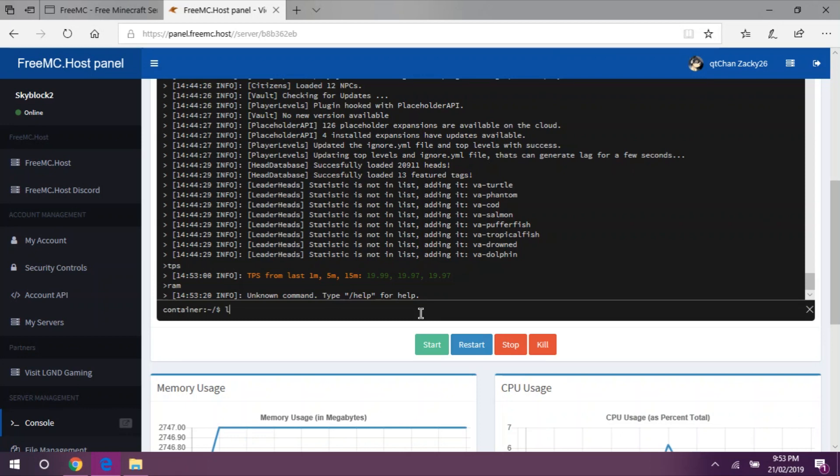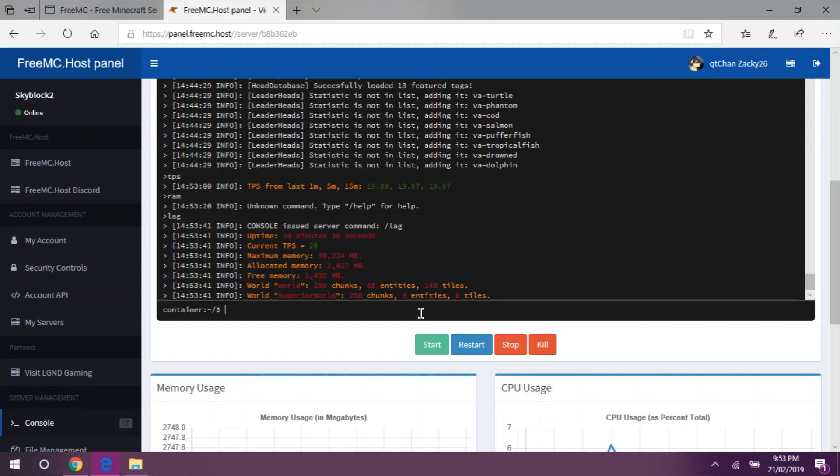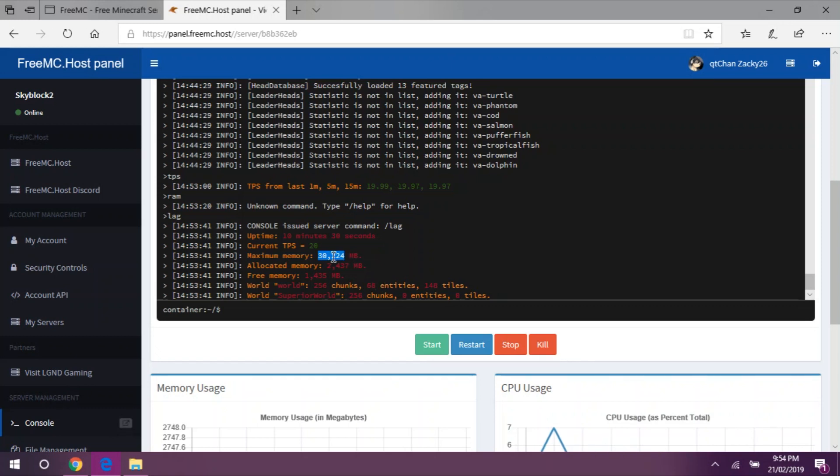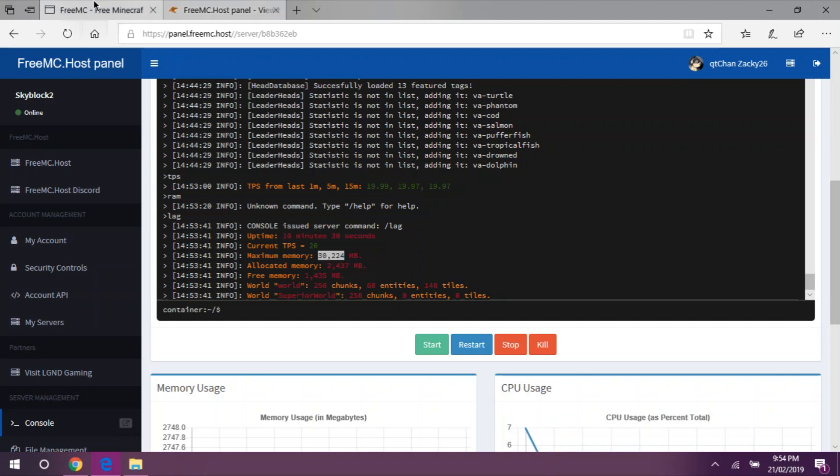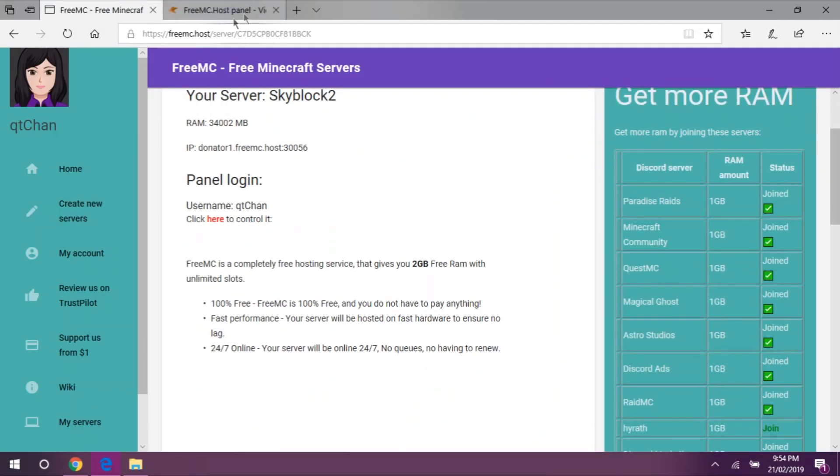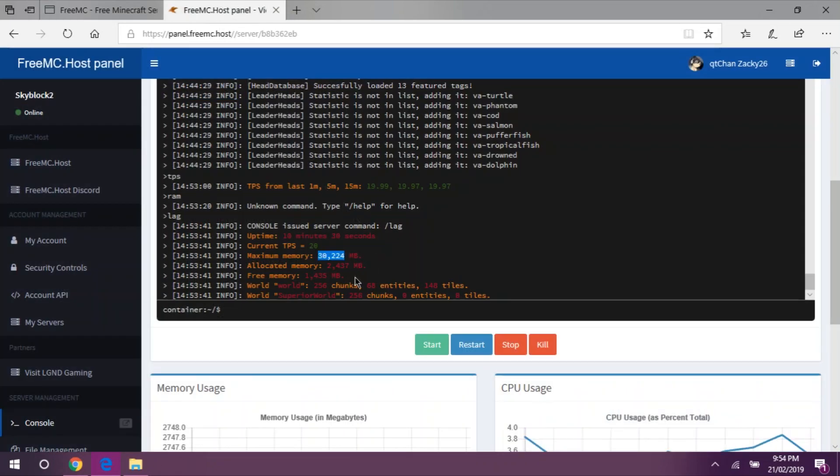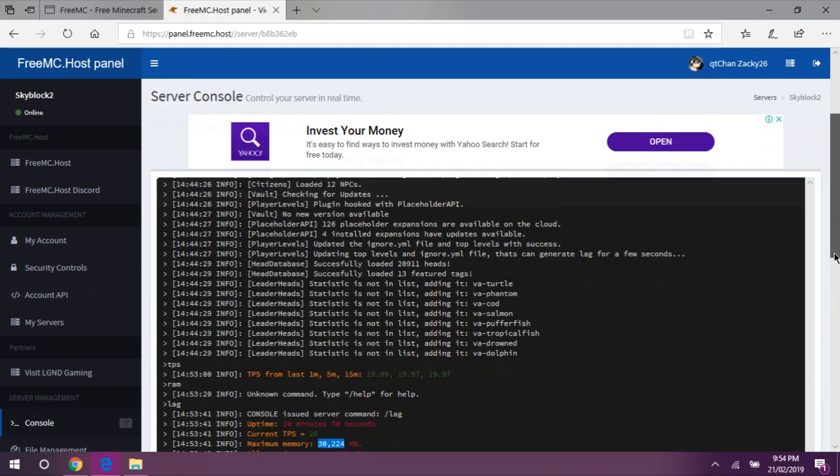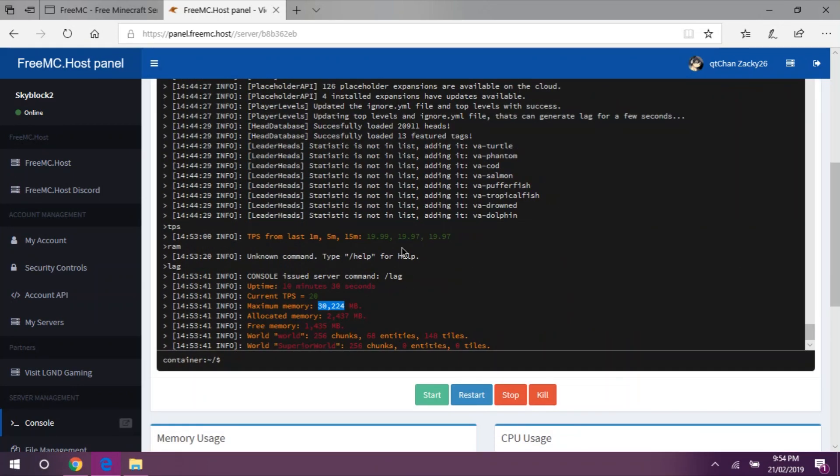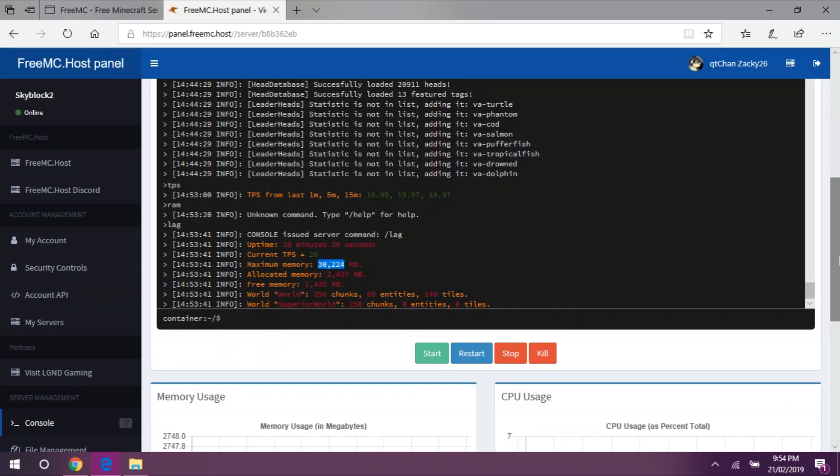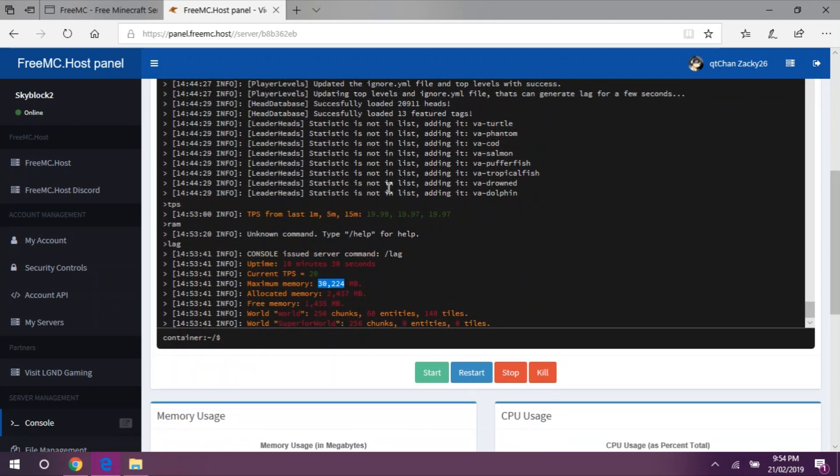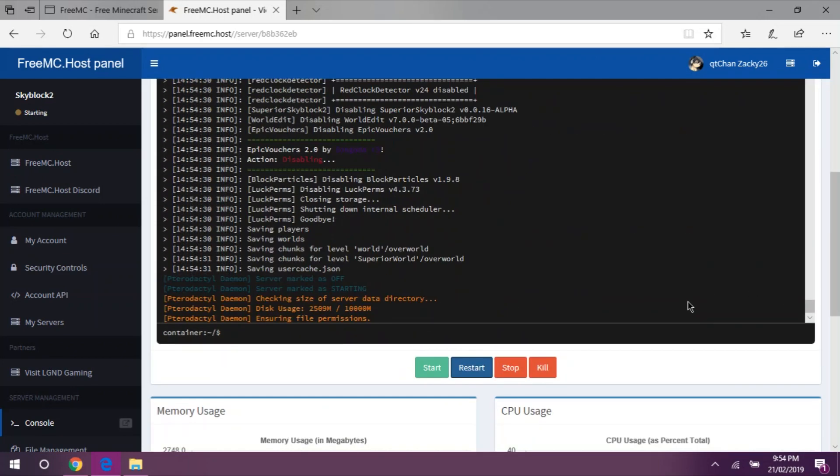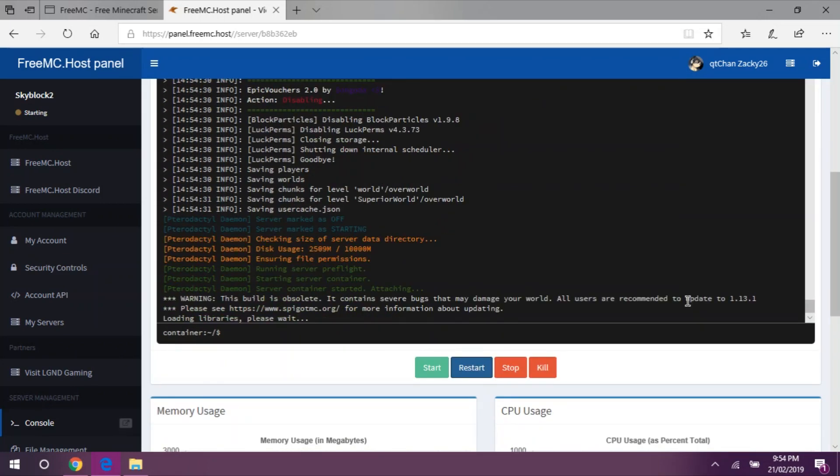Let's check how much RAM our server has. Slash GC, which is an essentials command. As you can see, we have a total memory of 30,224 MB, which is equivalent to about 34,000 MB. The server needs to be restarted because it hasn't been updated yet.